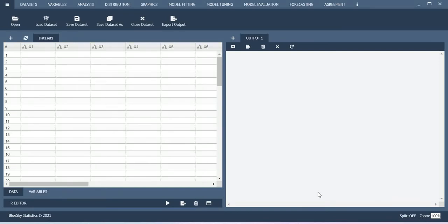Hello Hal, in this video I will show you how to import the dataset into BlueSky Statistics window. So there are multiple options available. I will show you two of the options.